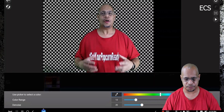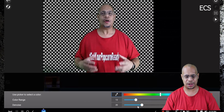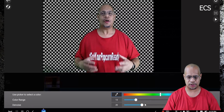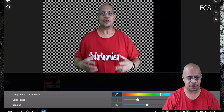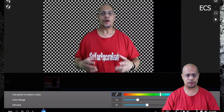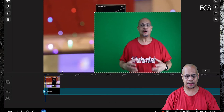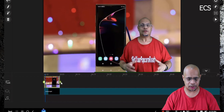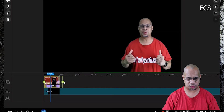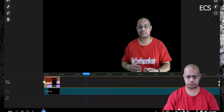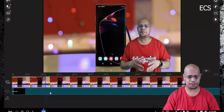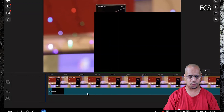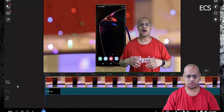Now I'm completely chroma keyed out. You can make adjustments with color range and denoise — I'll bump up denoise a little bit and I'm good. Then I go back and stretch out the background photo clip to match the length of the video, going all the way to the end. Really quick — hit play.